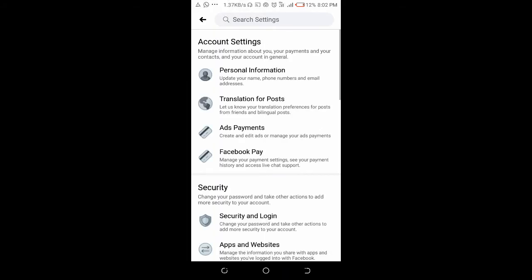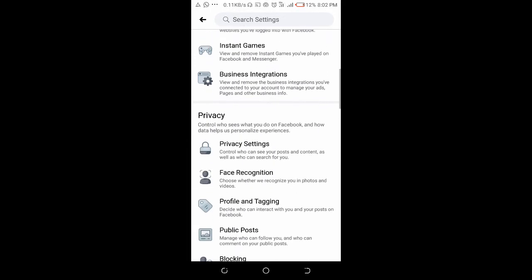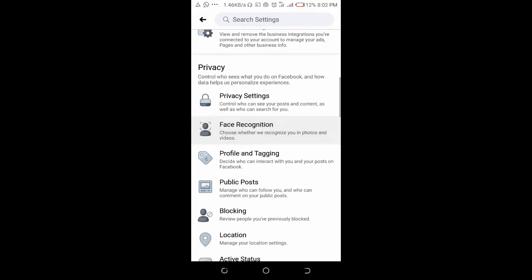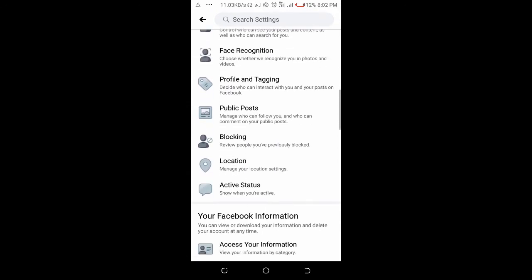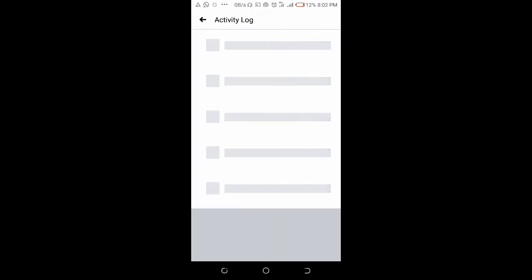You scroll down, then you click on Activity Log. It's loading, just give it time to load.